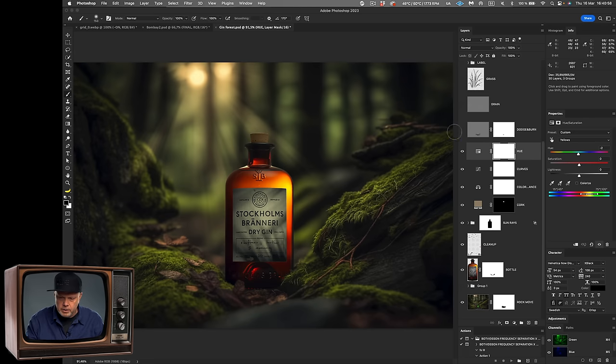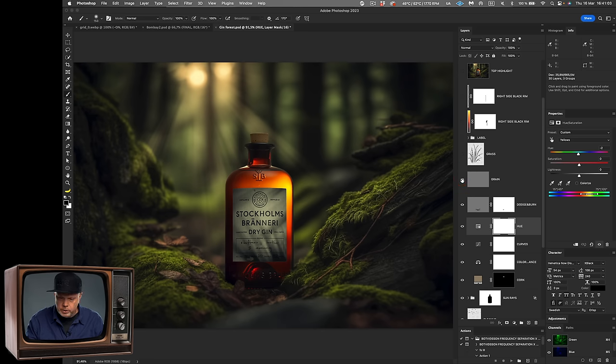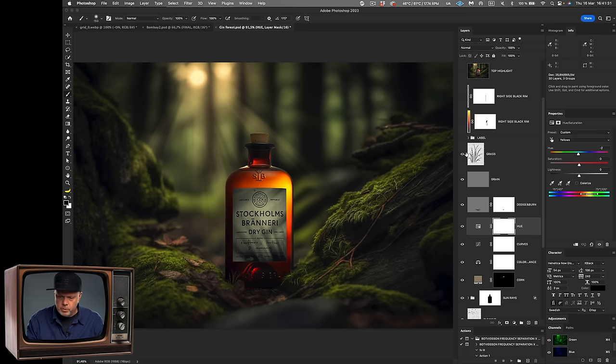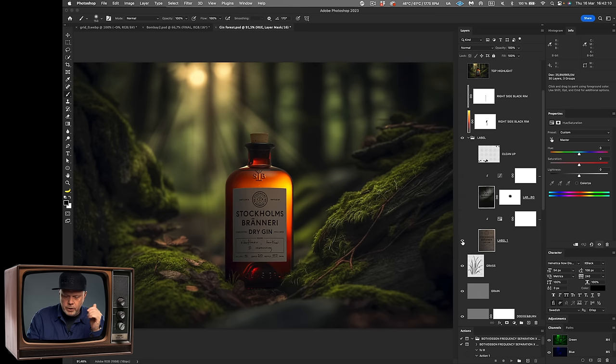Then we have a dodge and burn layer. The light coming from back should not be that bright, so I darkened down that part just a tiny bit. Then I added green to the whole scene, and then I have this grass I put in front to make it a bit more realistic.